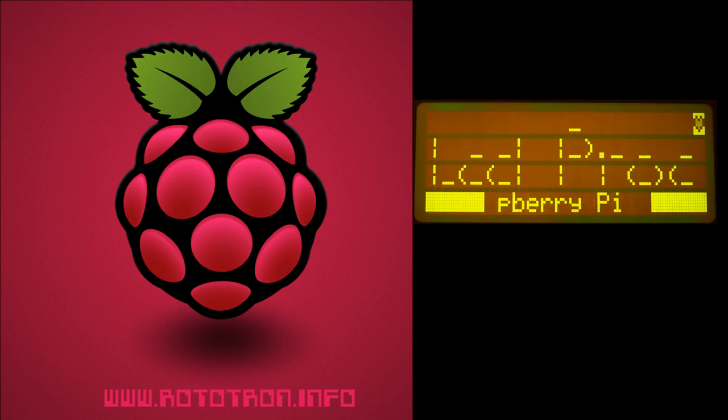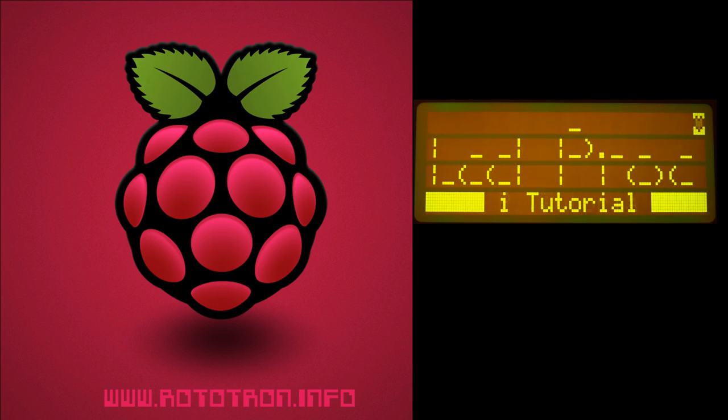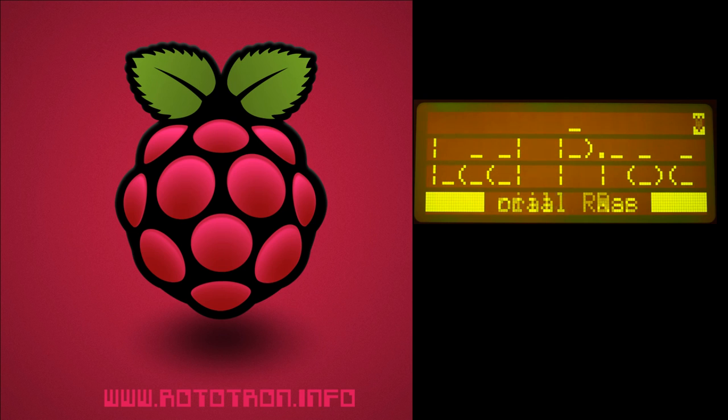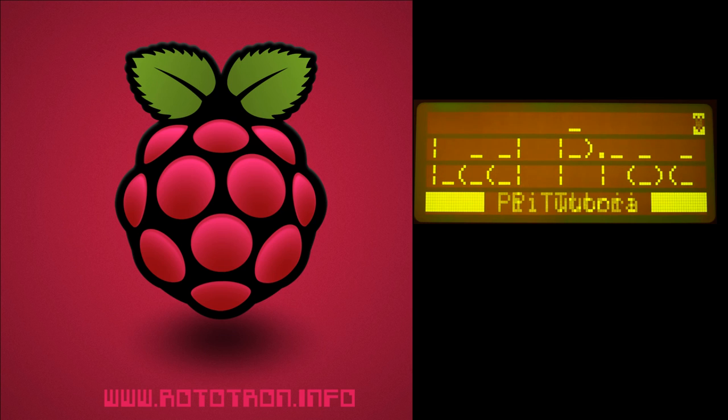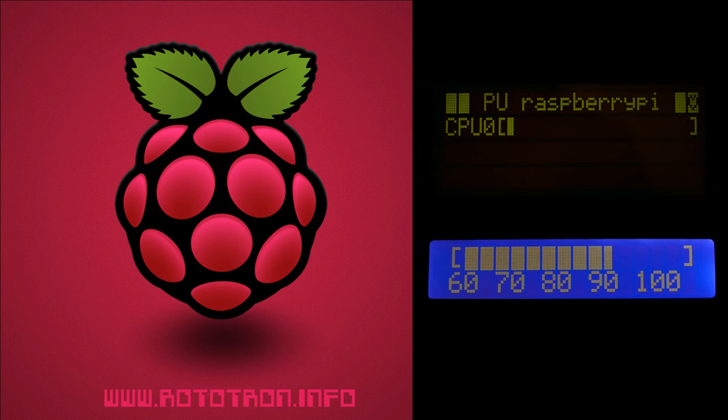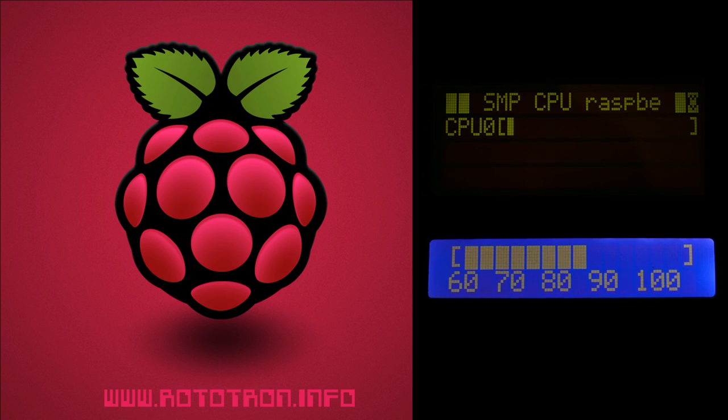I received an email regarding LCD Proc, which is a very mature Linux framework for displaying system information on LCD displays. It allows you to rapidly create bar charts and large fonts, which would normally take a lot of time to code. This tutorial will show you how to set up and run LCD Proc on a Raspberry Pi.